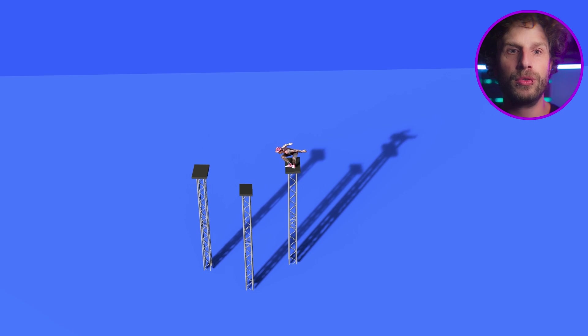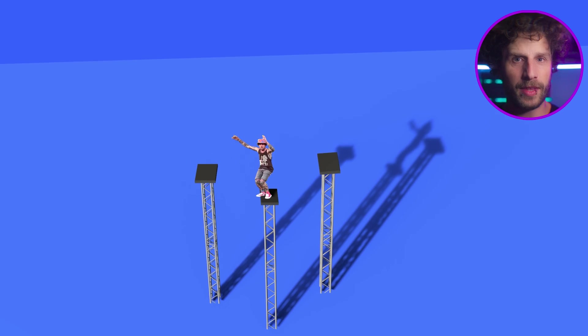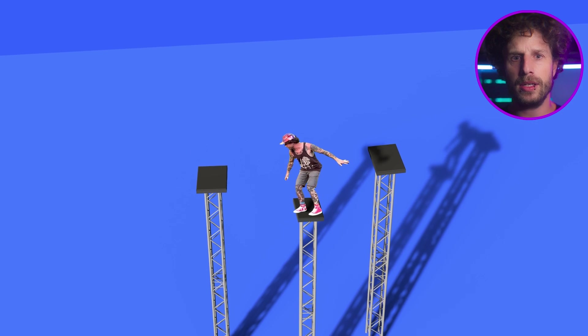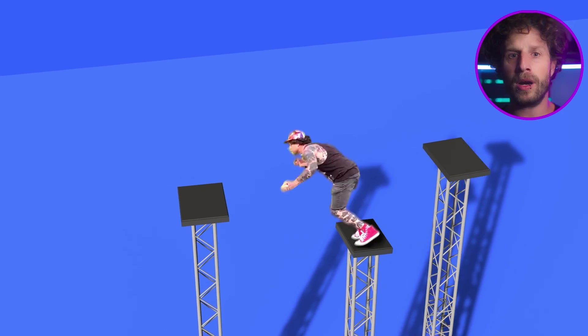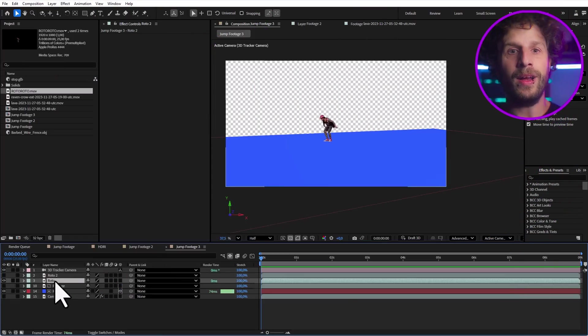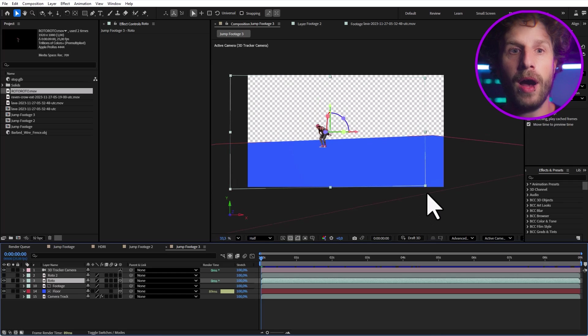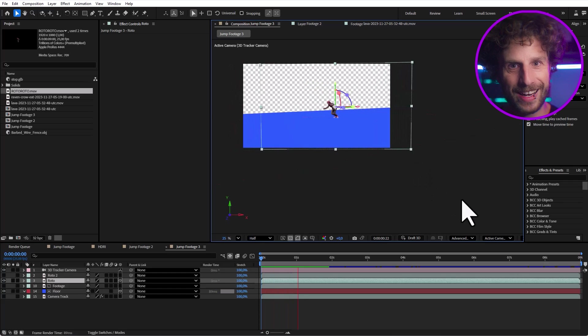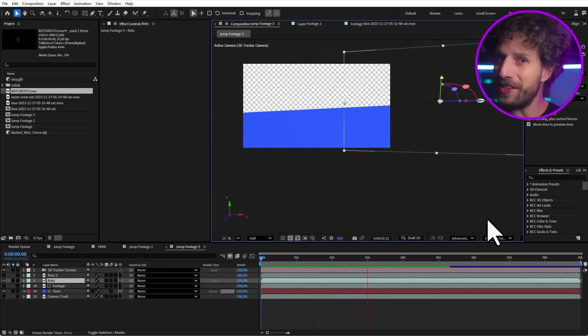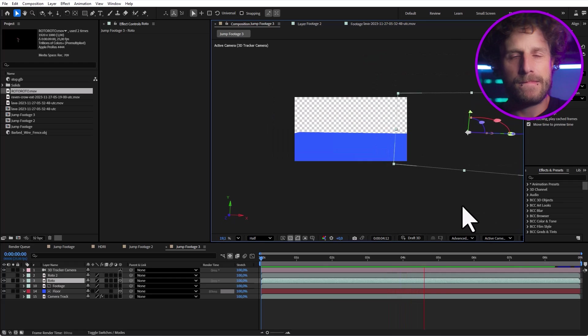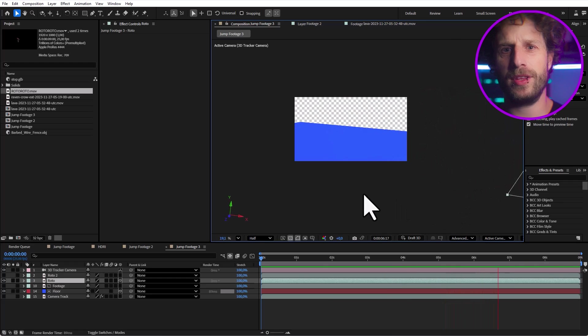But now onto the last example, where we go absolutely crazy. The plan is to position our rotoscoped out version of me directly in 3D space. So we can animate the camera around myself or just have a static shot. So whatever you want. So let's enable the 3D switch for our roto layer. And voila! Didn't I promise you a crazy shot? Well, we need a solution for this.